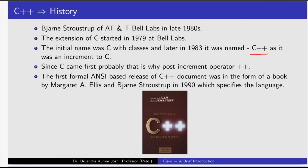Since C came first, probably that is why the post increment operator plus plus was used. The first formal NC-based release of C++ document was in the form of a book by Margaret A. Ellis and Bjorn Stolstrup in 1990 which specifies the language.